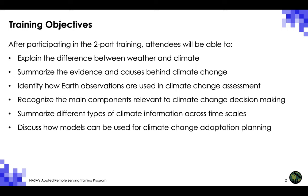After participating in this two-part training, attendees will be able to explain the difference between weather and climate, summarize the evidence and causes behind climate change, identify how Earth observations are used in climate change assessment, recognize the main components relevant to climate change decision-making, summarize different types of climate information across time scales, and discuss how models can be used for climate change adaptation planning.